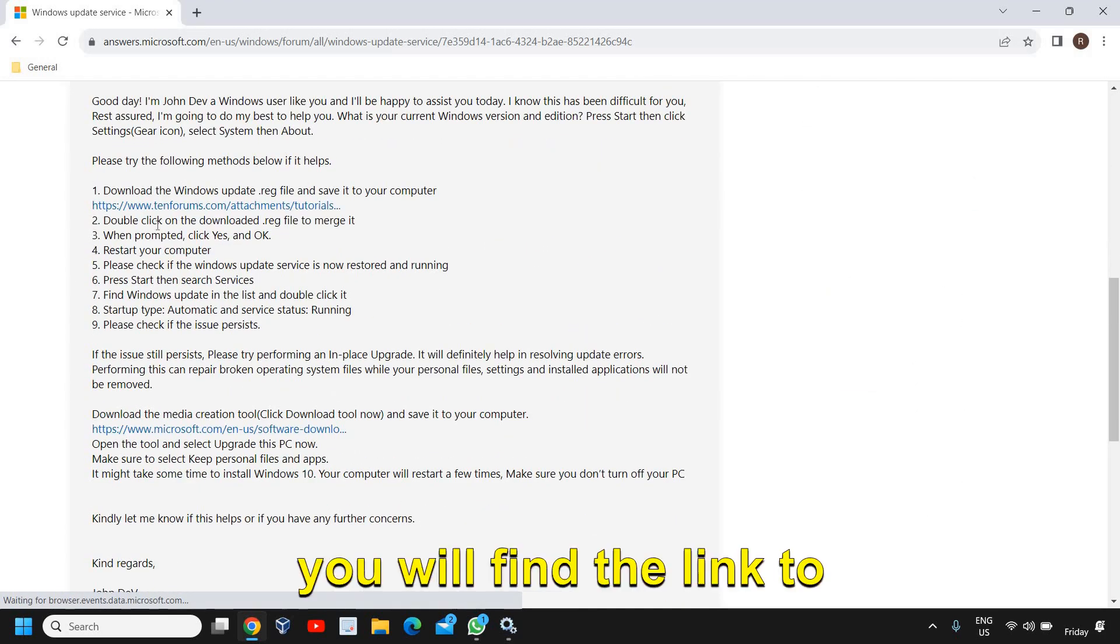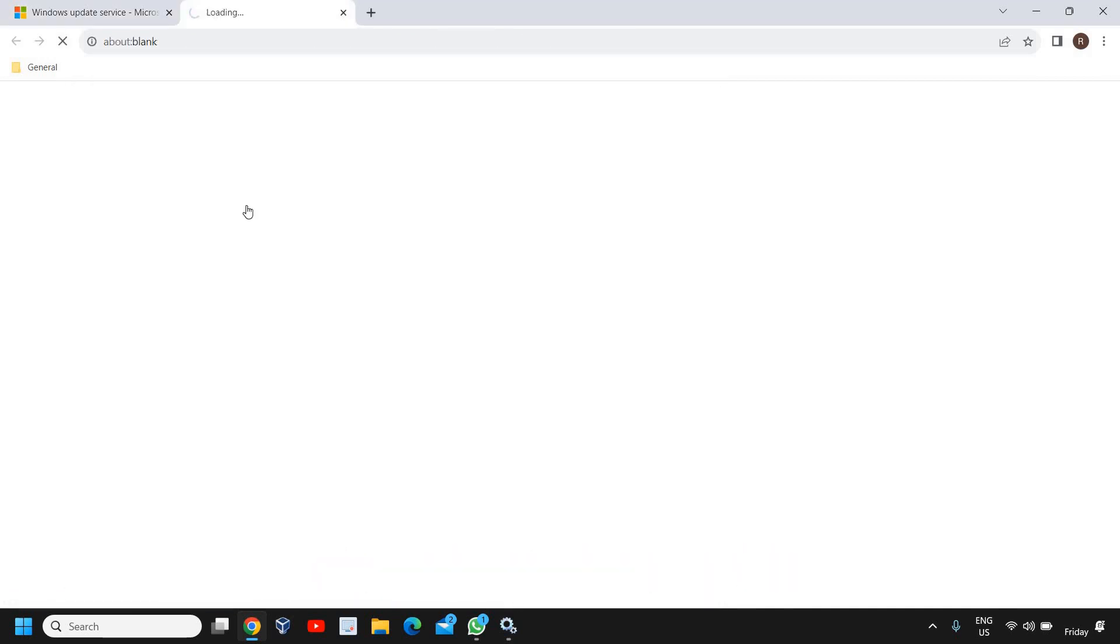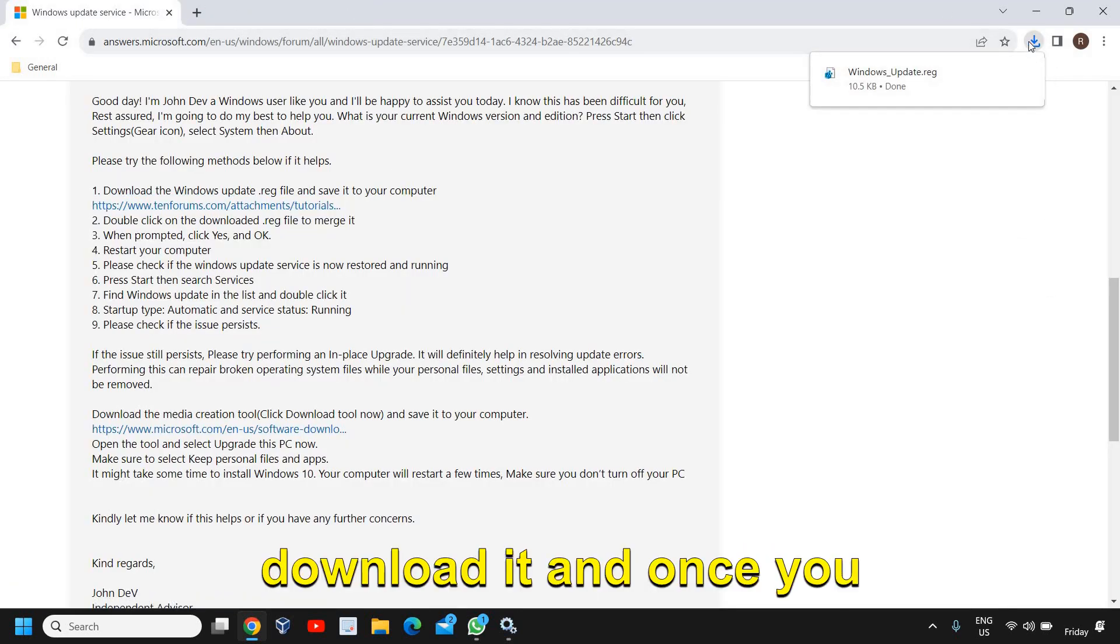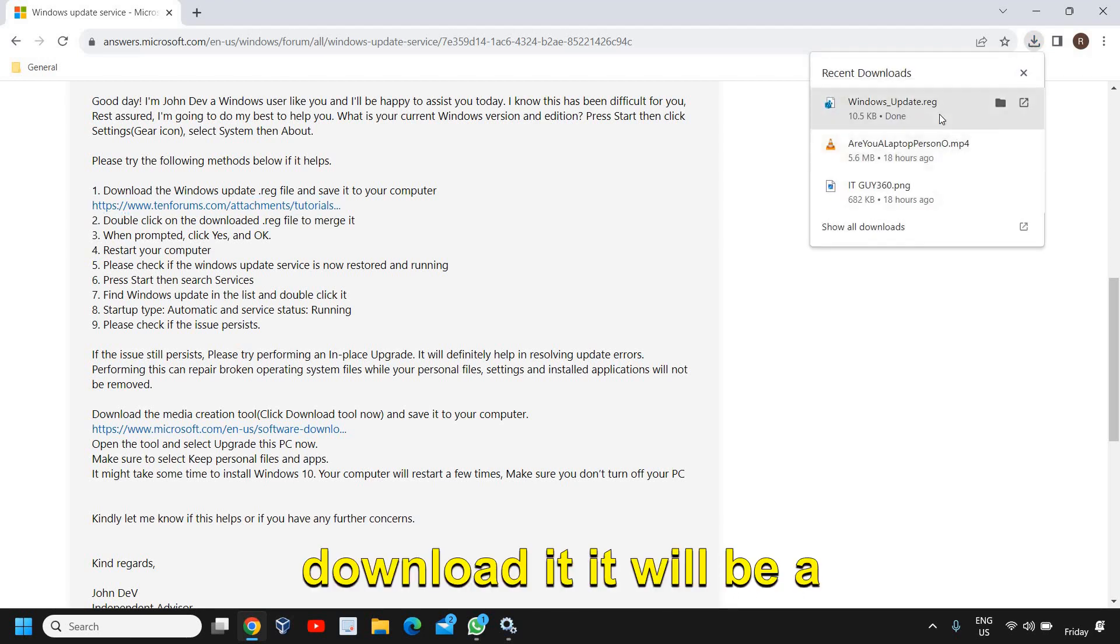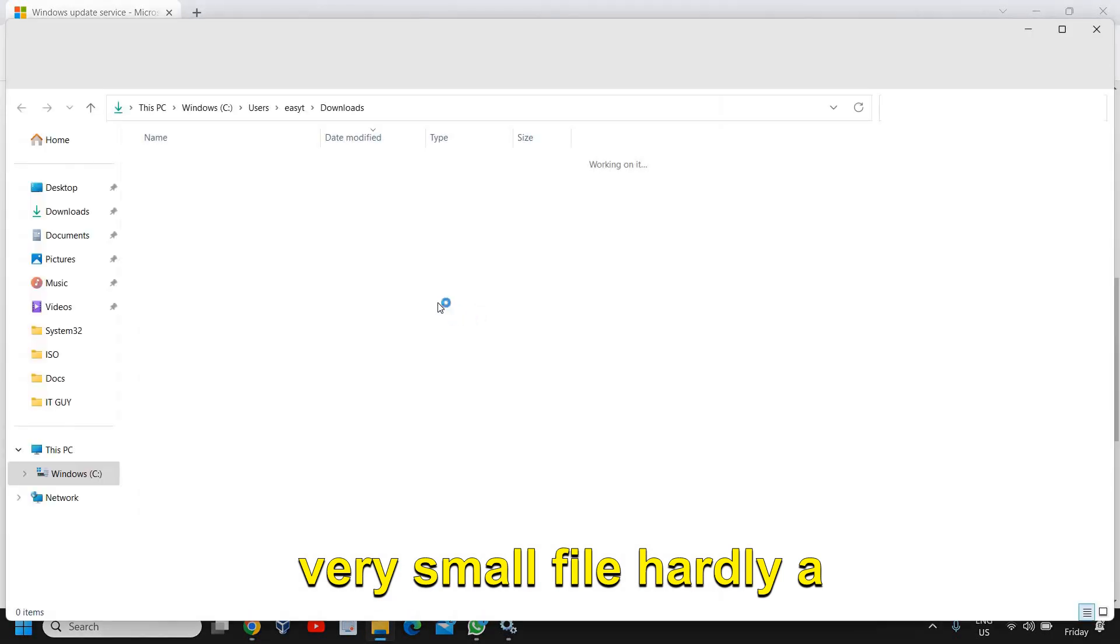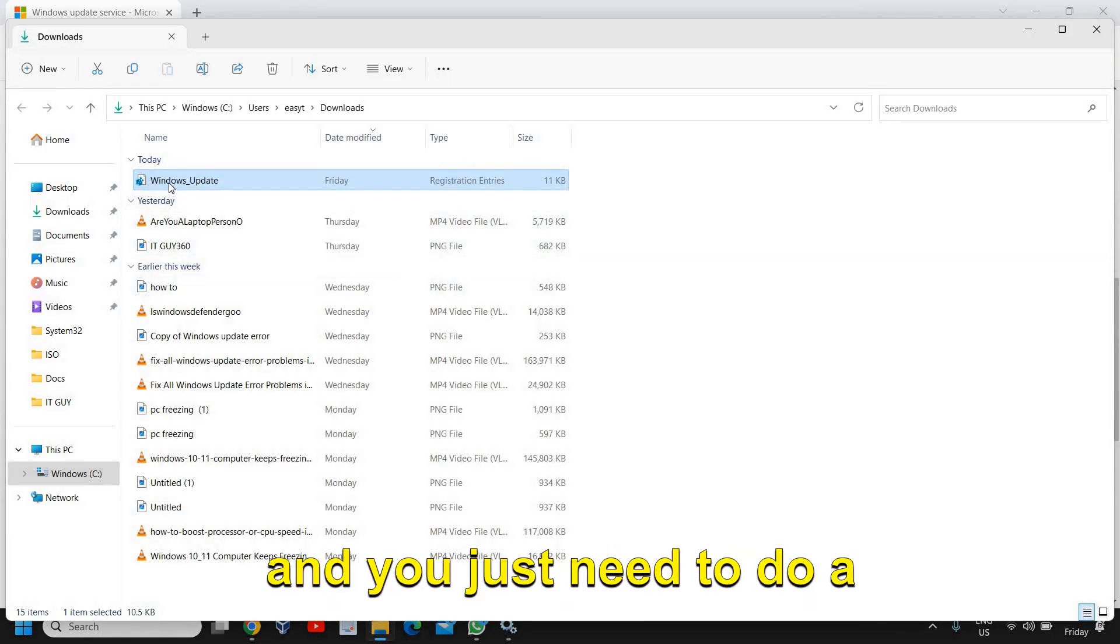You just need to go to the Replies option and you will find the link to download the reg file and we just need to download it. Once you download it, it will be a very small file, hardly a 10 KB file.